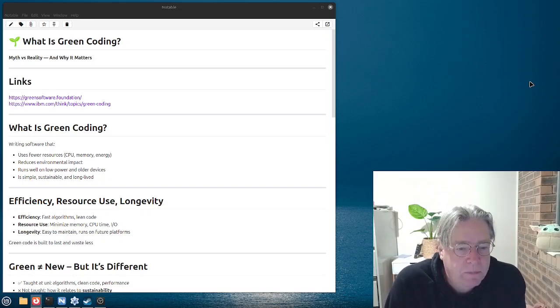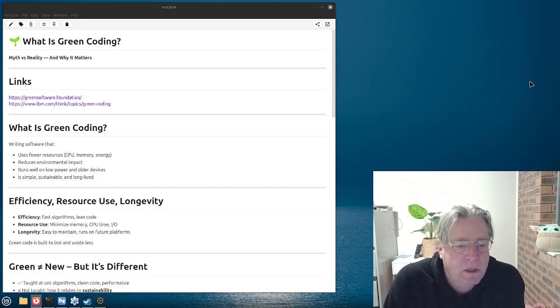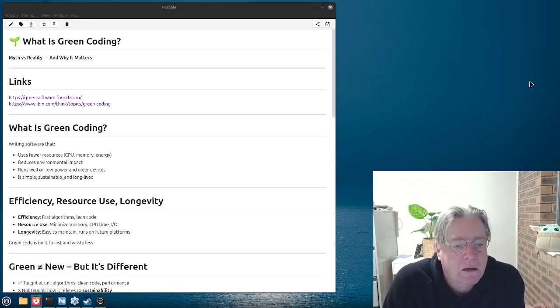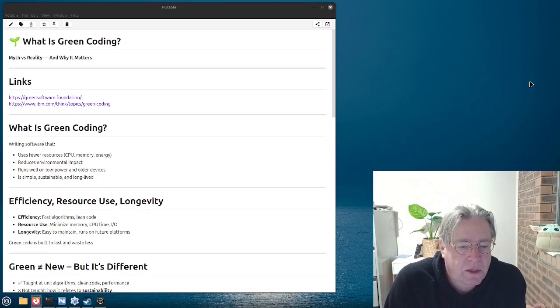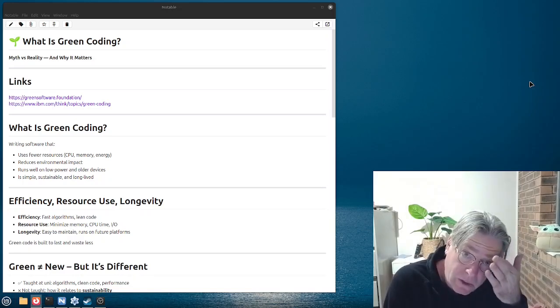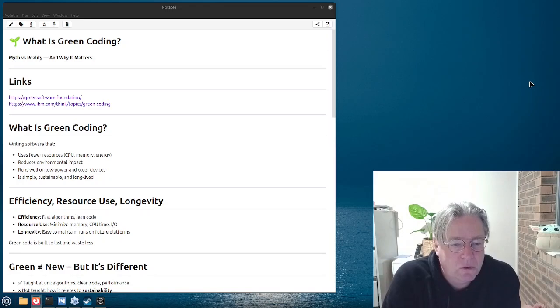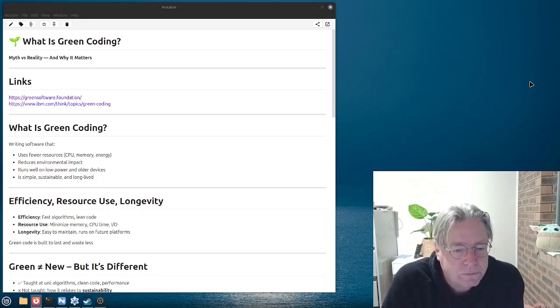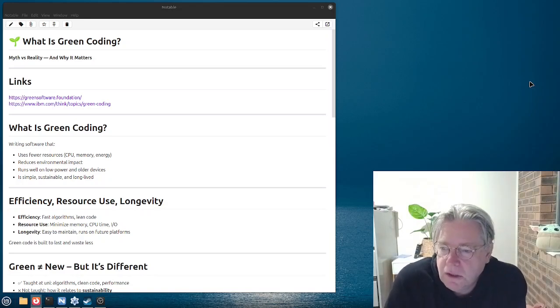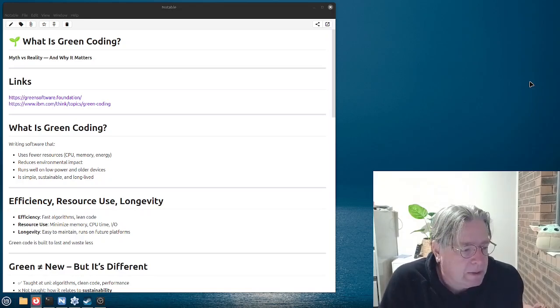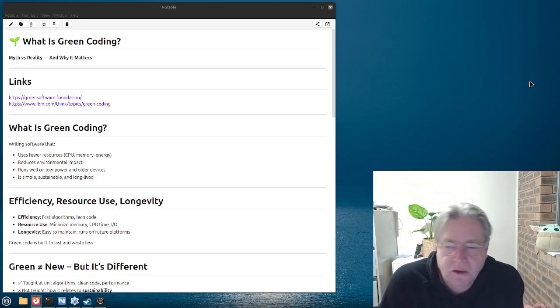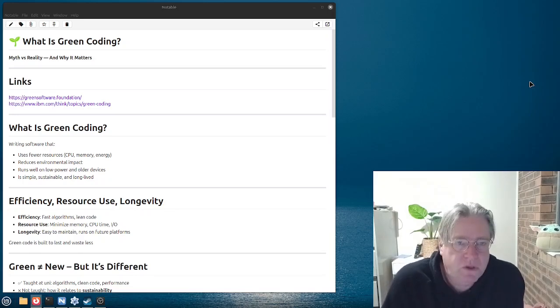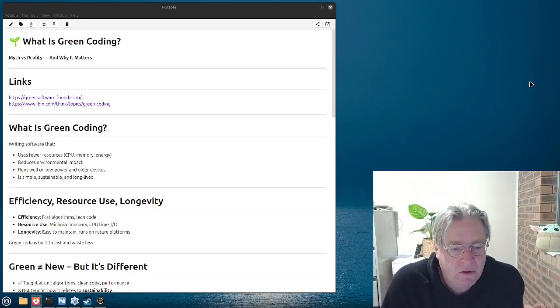There's a couple of links here that you can check out. One is the Green Software Foundation and the other is an IBM article which is about what is green coding. The link to the Green Software Foundation is a group of organizations who are building an ecosystem of people's standards and tools for the best practices in green software.